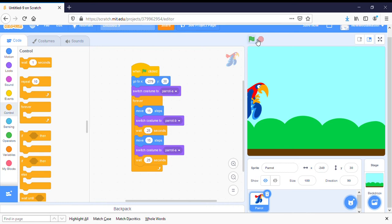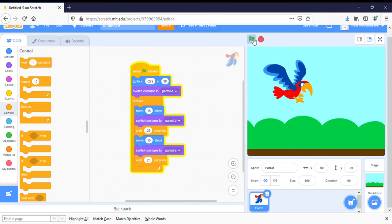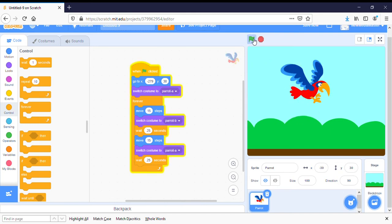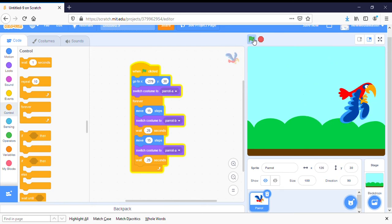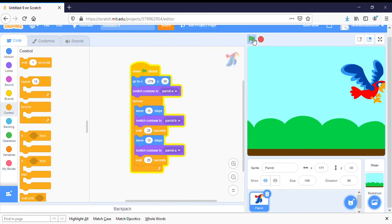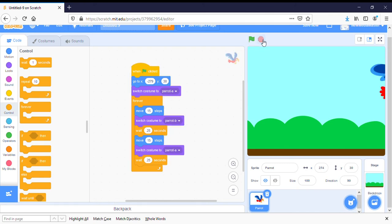Now I'm going to click on the flag so you can see how it works. And you'll see there's going to be a small problem. Here he goes. He's flying across the screen very nicely, but watch what happens when he gets to the end. He gets stuck and he flashes back and forth. So I'm going to click on the stop sign so that we stop him from continuing.